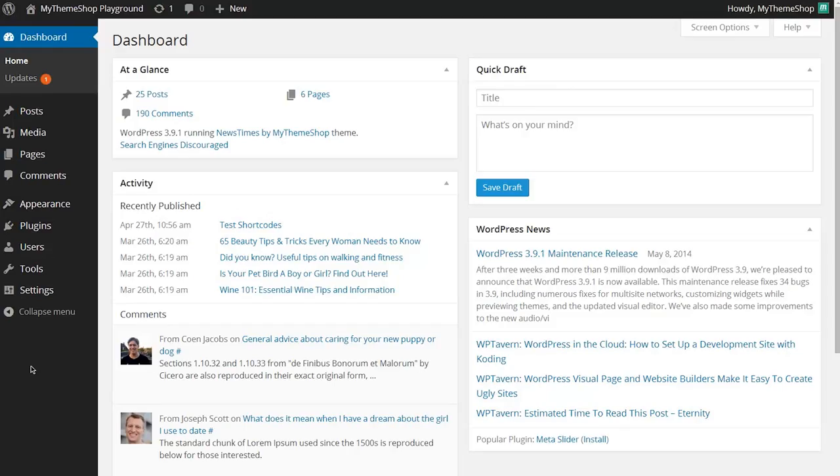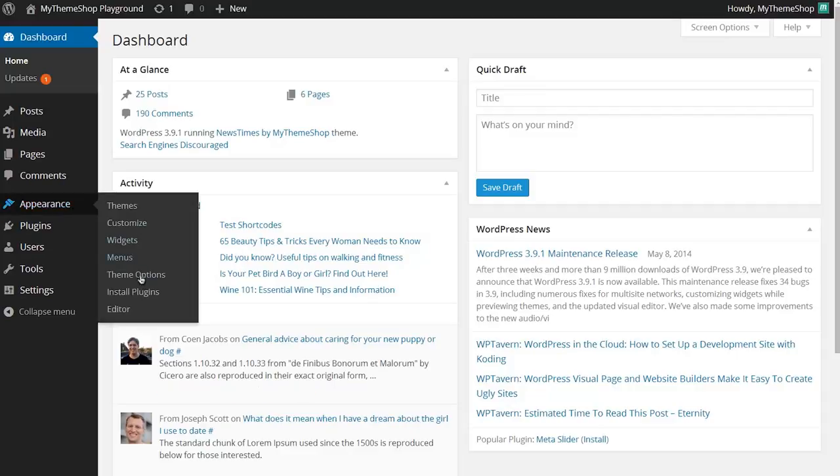There are two ways of doing this and for both of these you need to go to Appearance and then click on Theme Options.